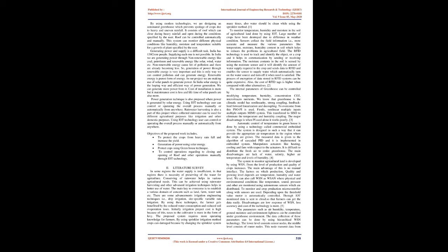By using modern technologies, we are designing an automated greenhouse which prevents spoilage of crops due to heavy and uneven rainfall. It consists of a roof which can close during heavy rainfall and open during conditions specified by the user. Roof can be controlled automatically and manually. This system can monitor different physical conditions like humidity, moisture and temperature suitable for growth of plants specified by the user.